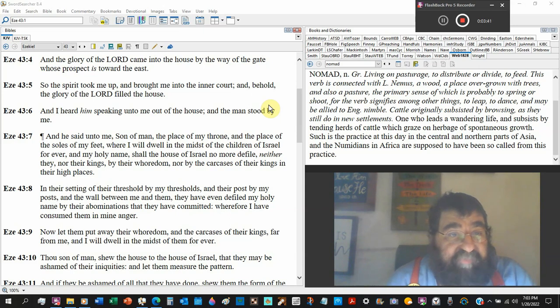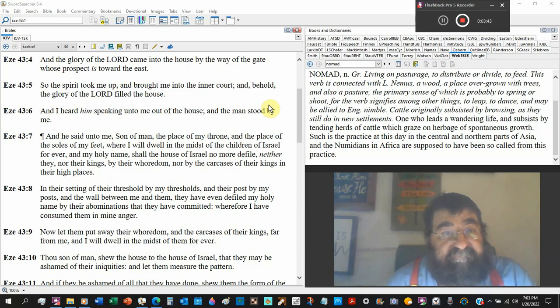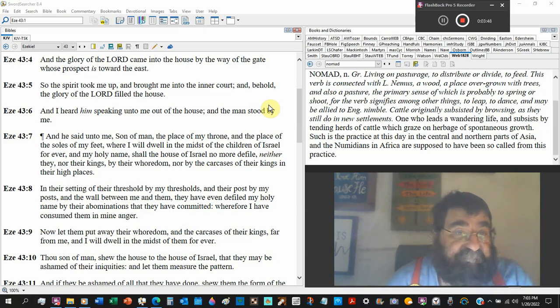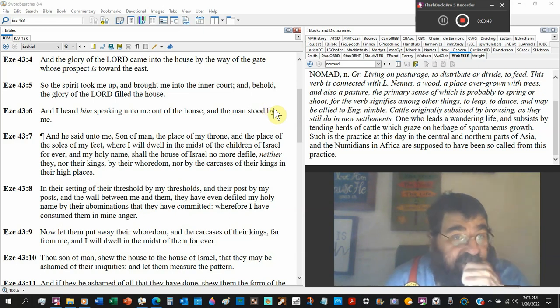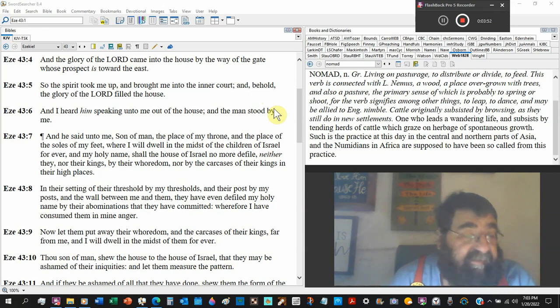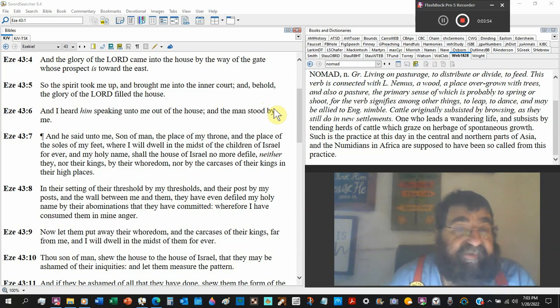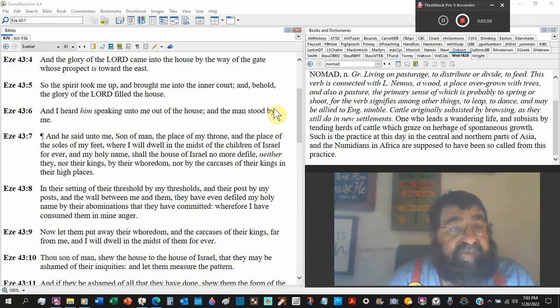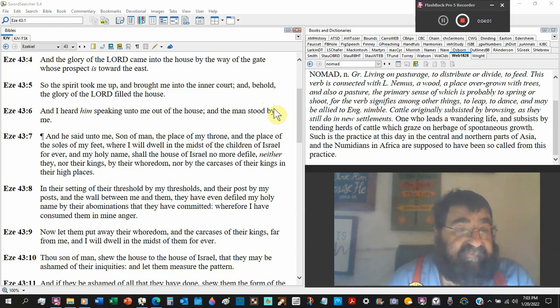Whose prospect looked toward the east. So the Spirit, the Holy Spirit, took me up and brought me into the inner court. He's allowed to be there, he's a priest. And behold, the glory of the Lord filled the house.